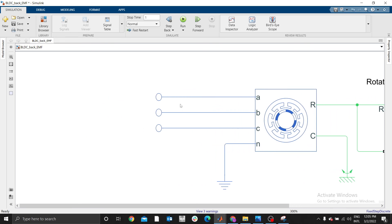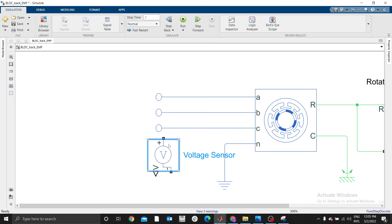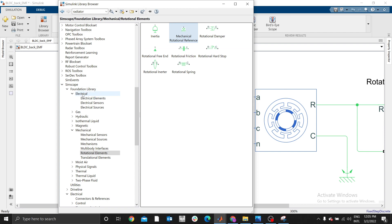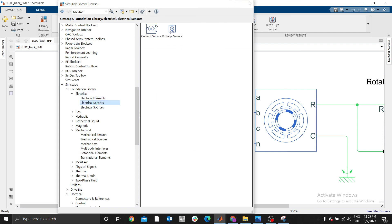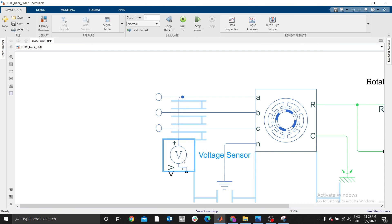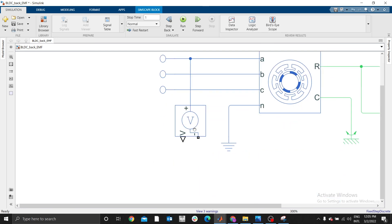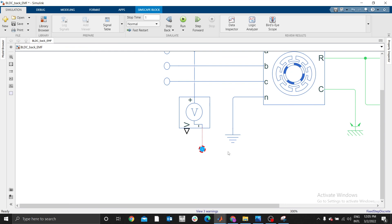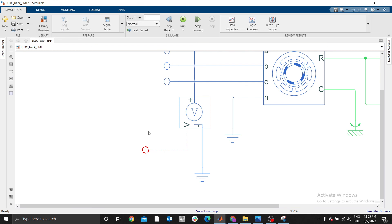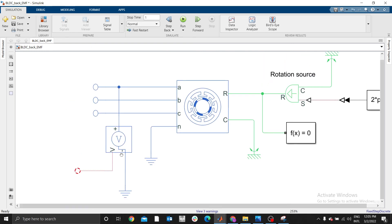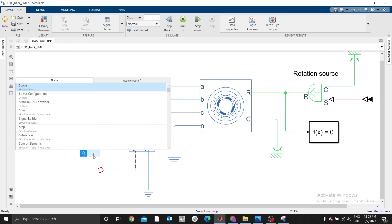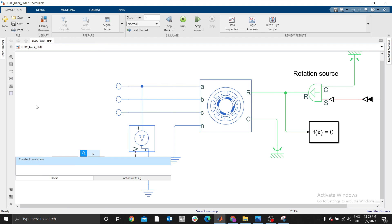Now you just need to measure one of the phases here. We need a voltage sensor. Go to library, electrical sensors. You can use one of them, let me use the first one. Then here we need a reference. You just need to measure V. V is our back EMF. The V here is our back EMF. Therefore we need P2S.